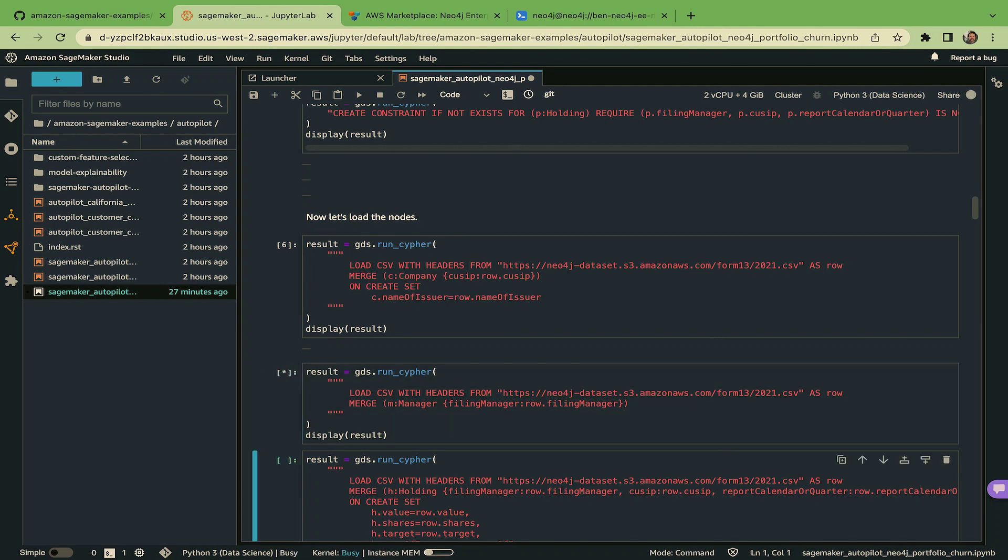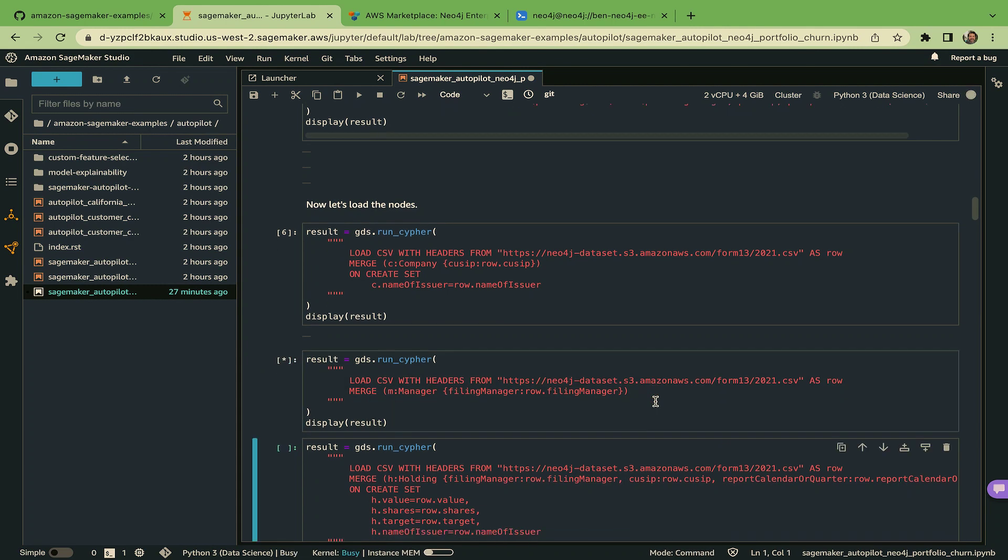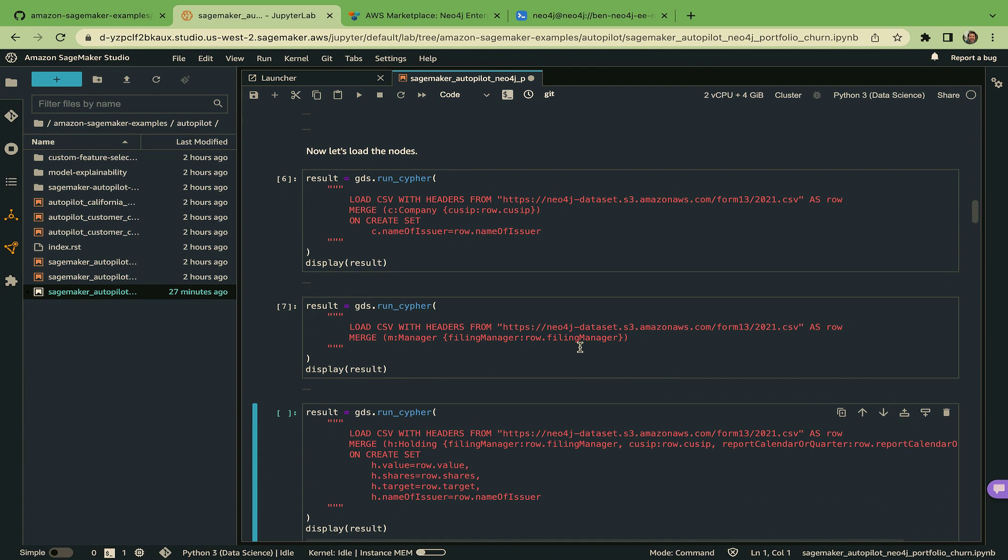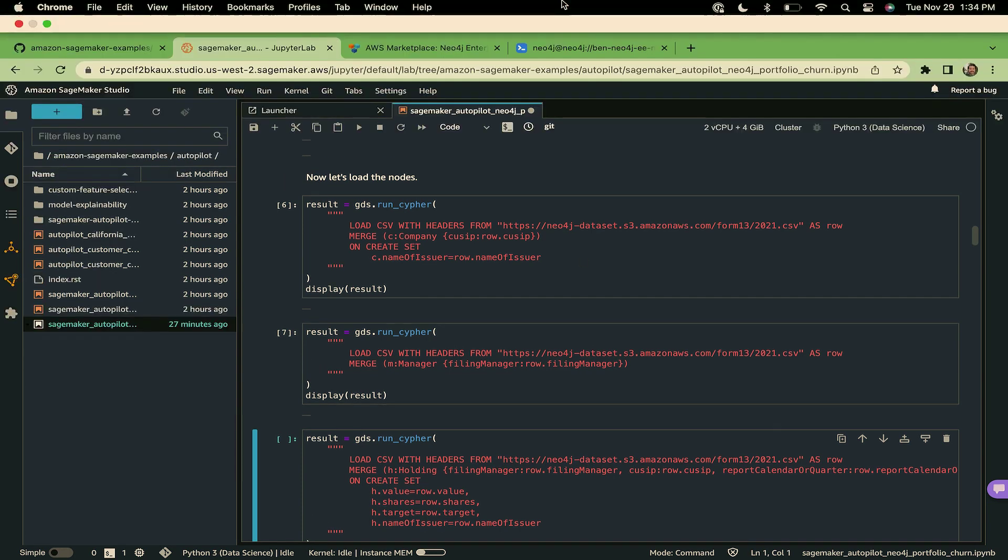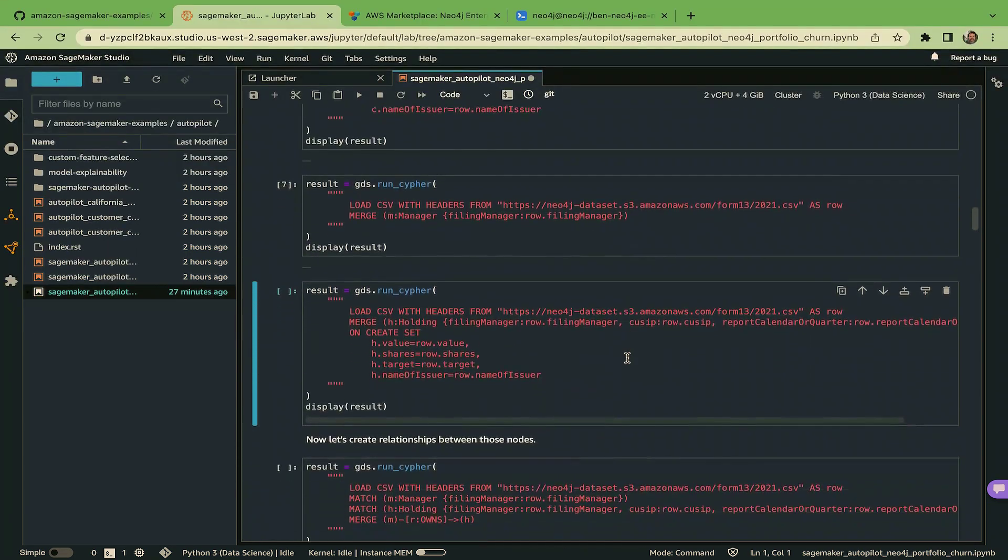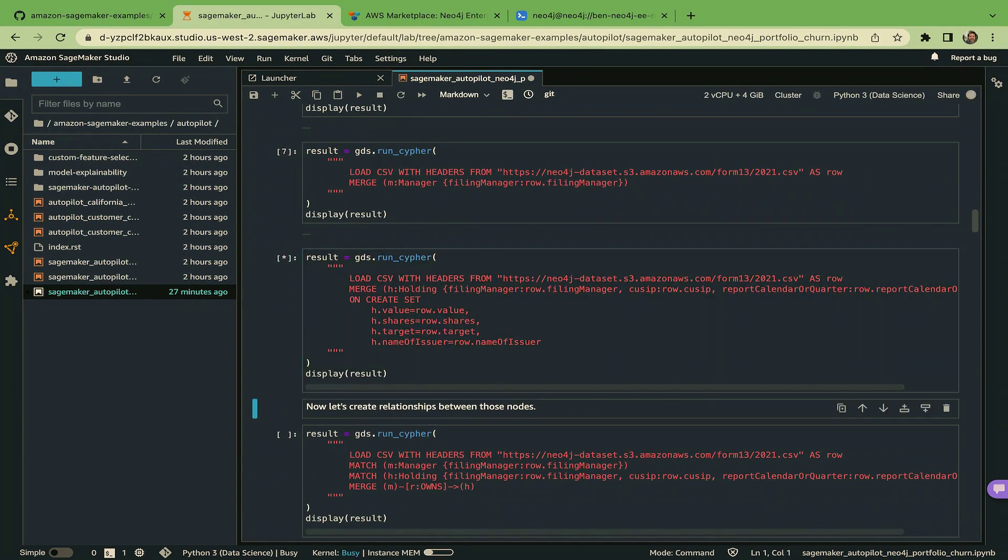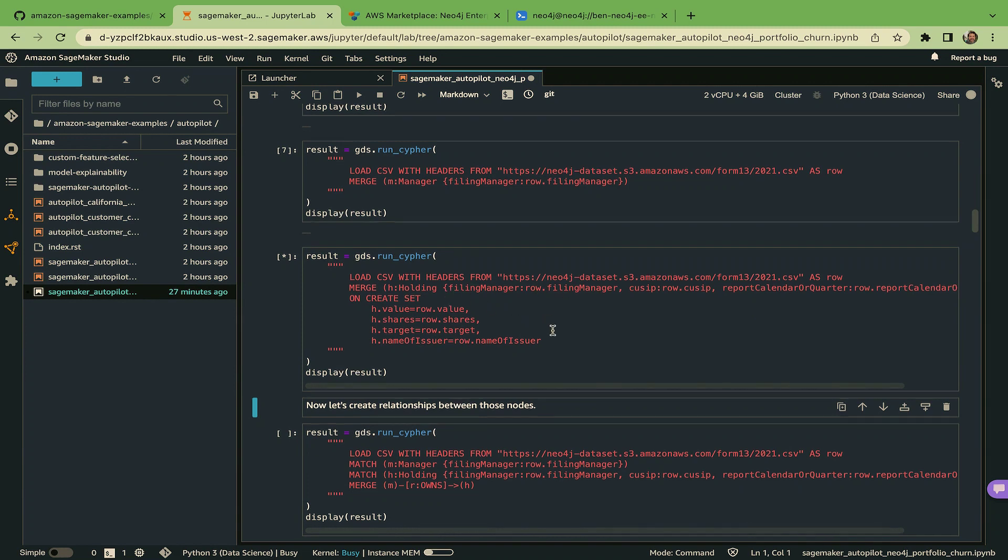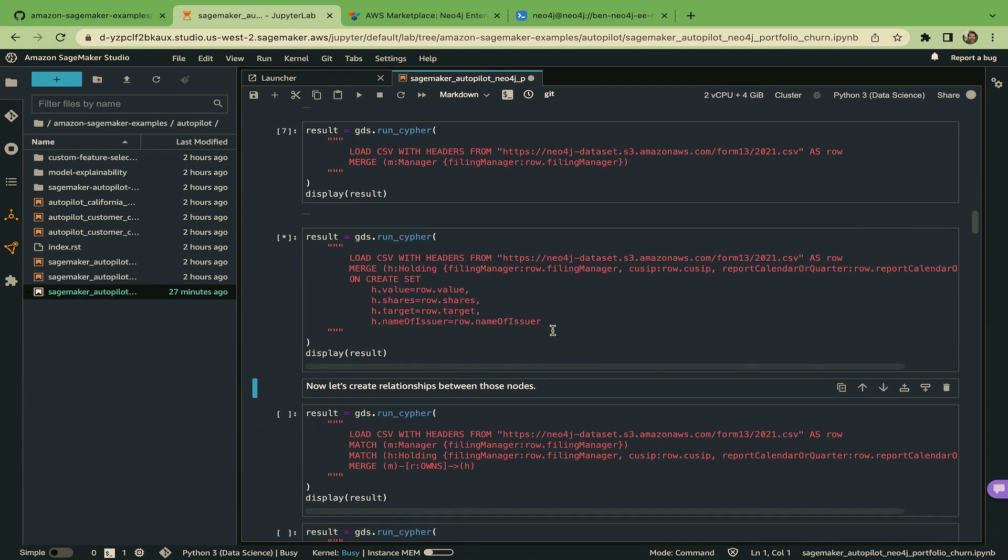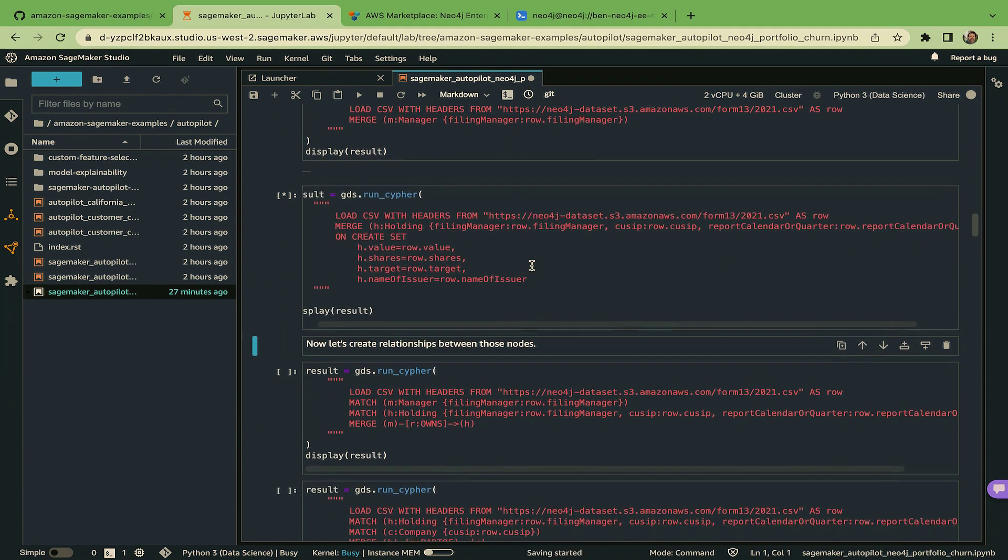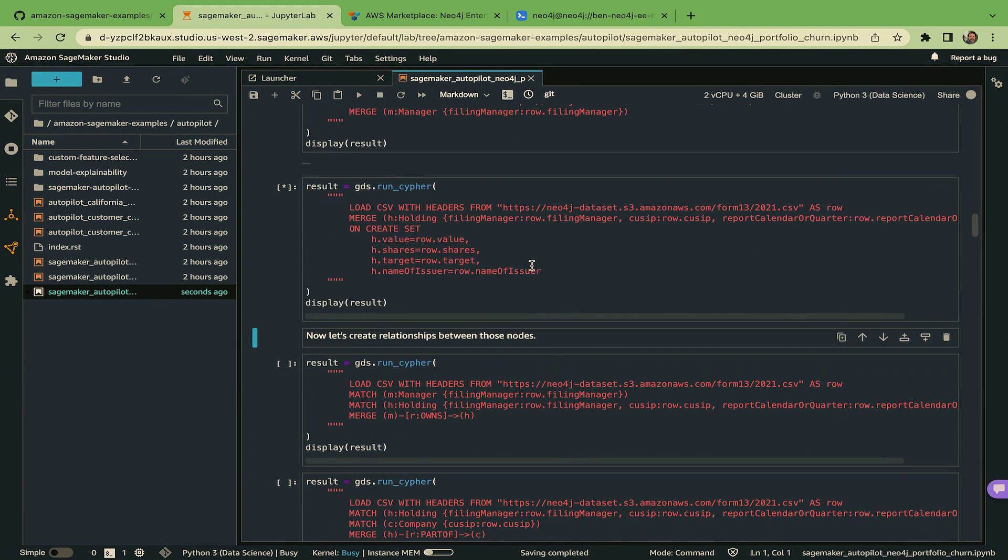Same deal. In this case, we're going to create the asset manager. So these are companies like Fidelity that you might have your retirement account with. That runs. Next up, we're going to create that.